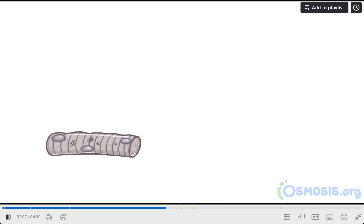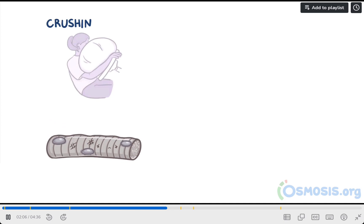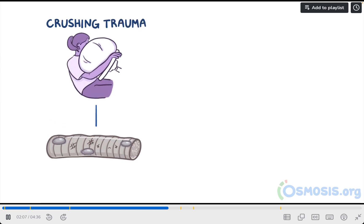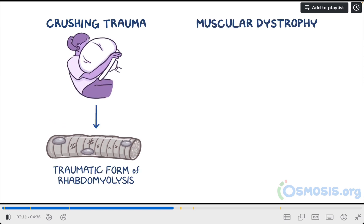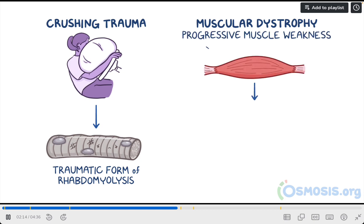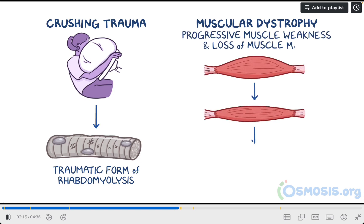Skeletal muscle can also be damaged by crushing trauma, which causes a traumatic form of rhabdomyolysis, and muscular dystrophy, a genetic condition causing progressive muscle weakness and loss of muscle mass.